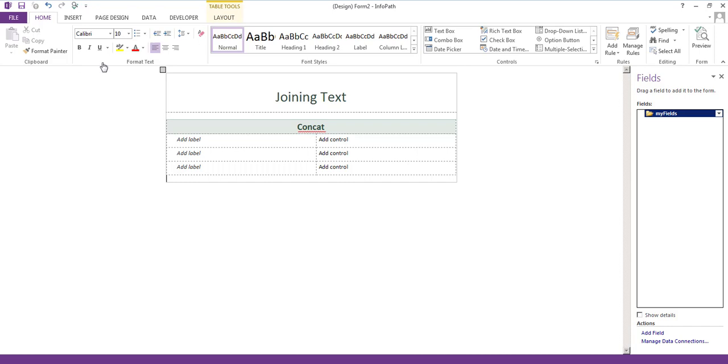In this video I'm going to show you how to join text together by using a number of fields in this form. The simplest example to explain how to use the concat formula is by adding three fields.